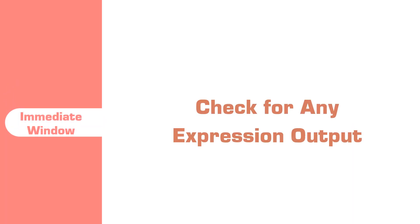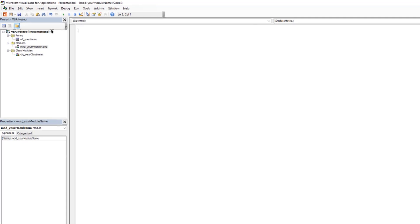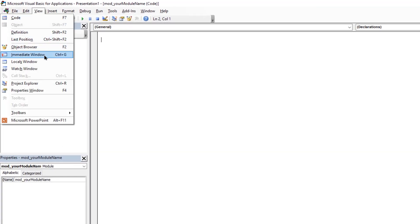Next we will see the immediate window which is basically used to check the output of any expression. Apart from project explorer and properties windows, there are a few more windows we can enable which are rarely used but are important in a few scenarios. Let's go to view tab and the first window we can enable is the immediate window.